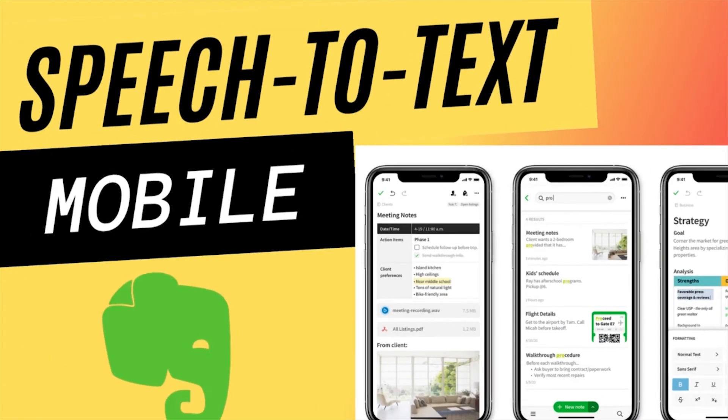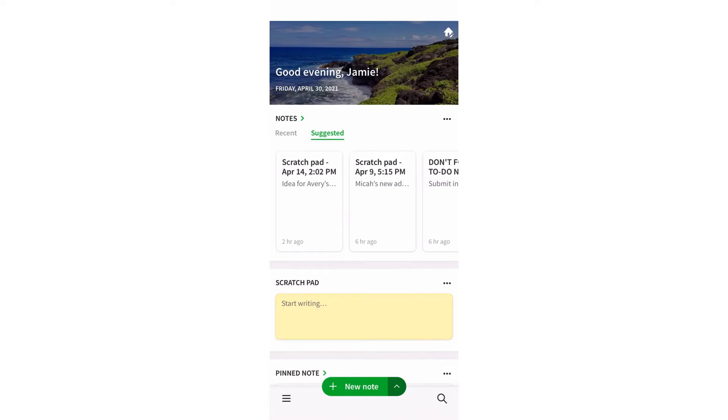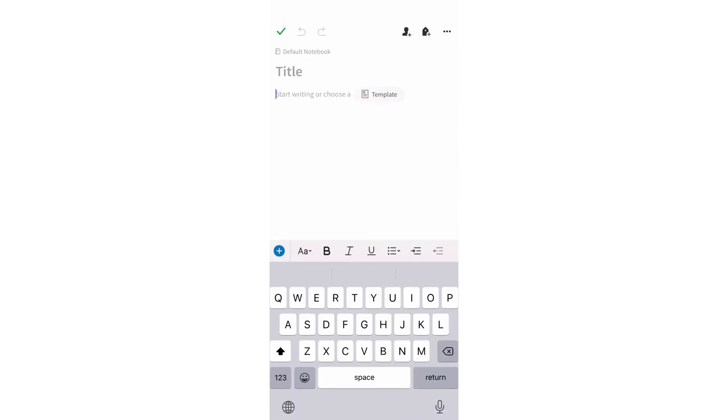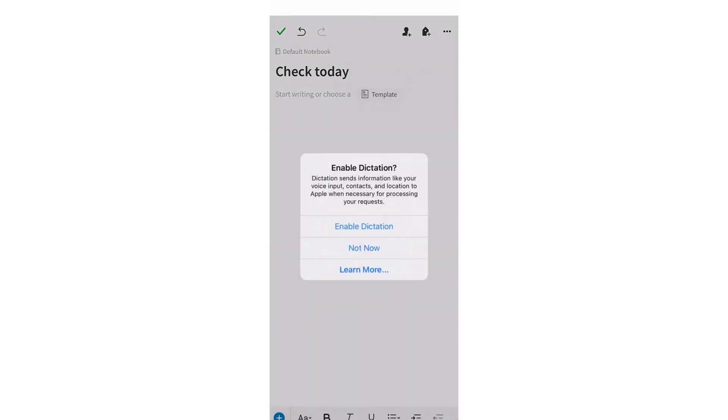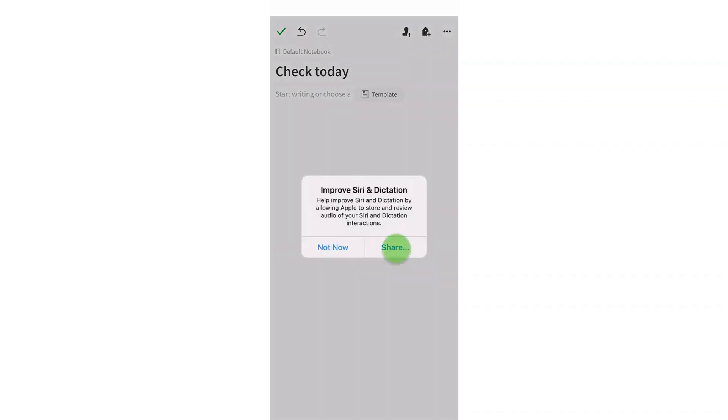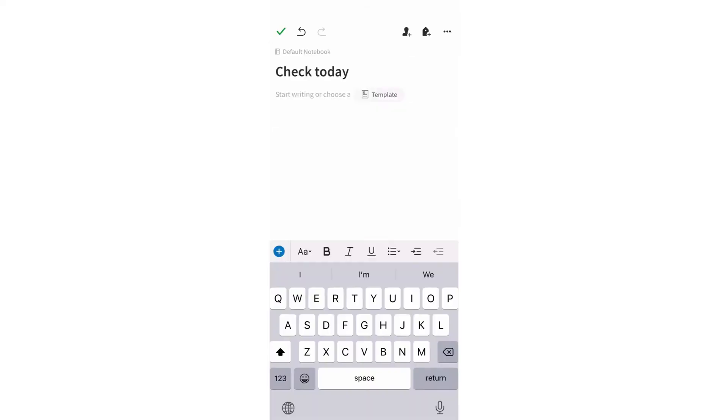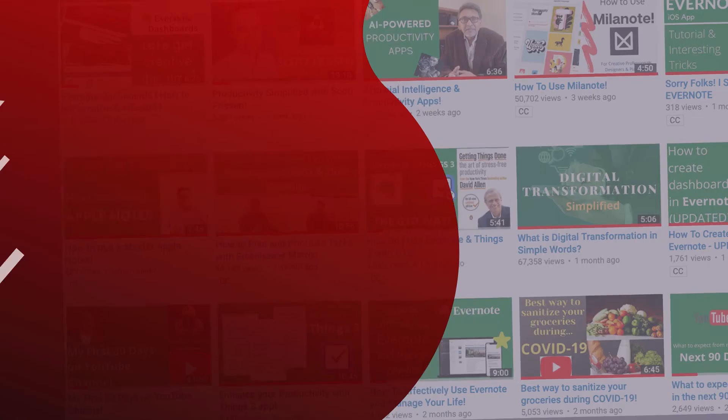Lastly, let's check out speech-to-text in Evernote on mobile phones. Create a note and give your note a title. Hit the microphone button on the bottom right of your phone screen. Follow the prompts and start speaking to enjoy the text getting typed in your note.